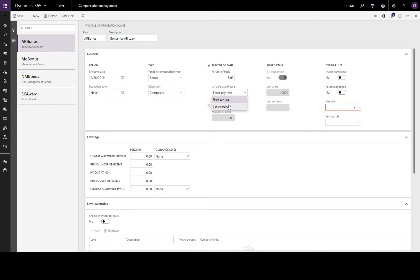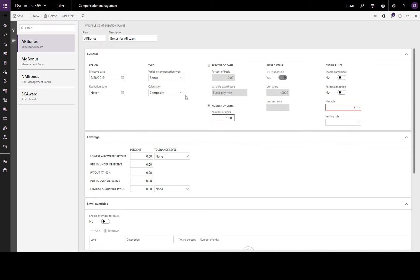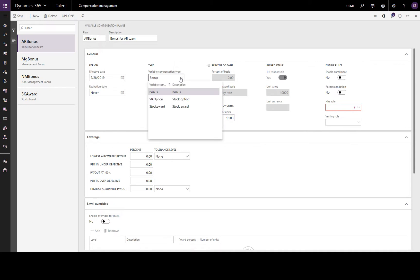Alternatively, we can award a fixed amount where the units are defaulted to a 1-to-1 relationship with the currency used to pay the employee. So if the currency is dollars and we enter 10 here, the award is obviously $10.